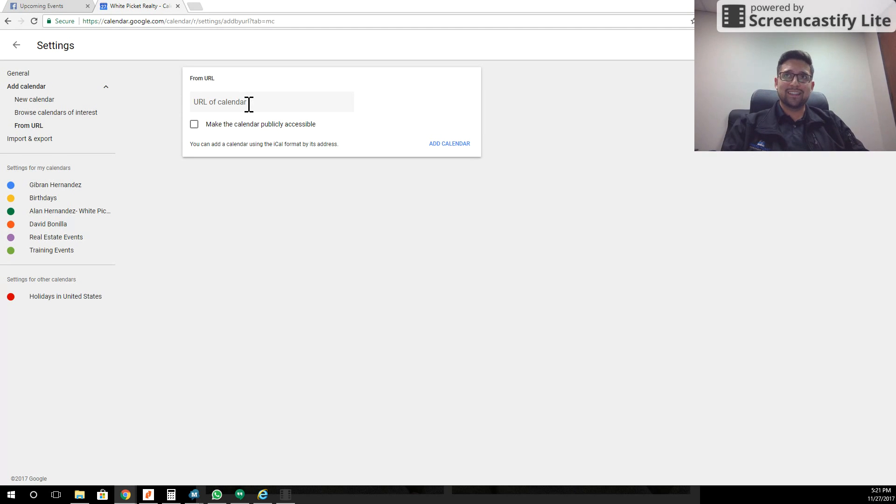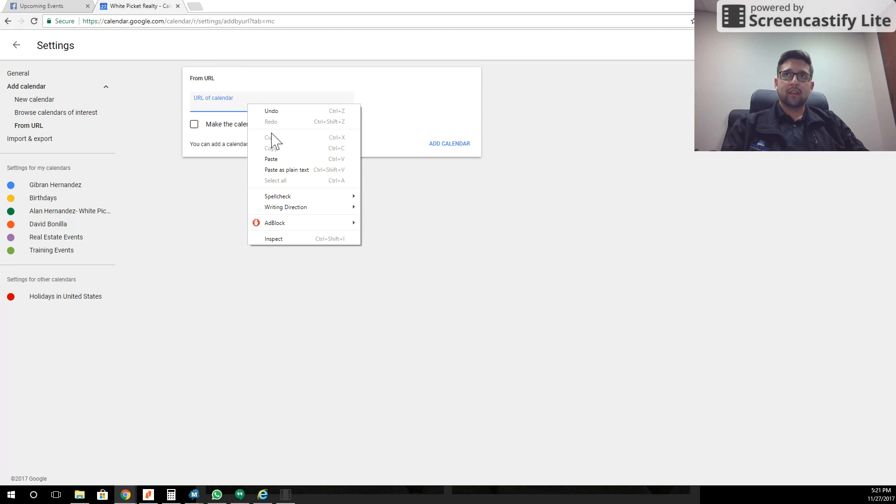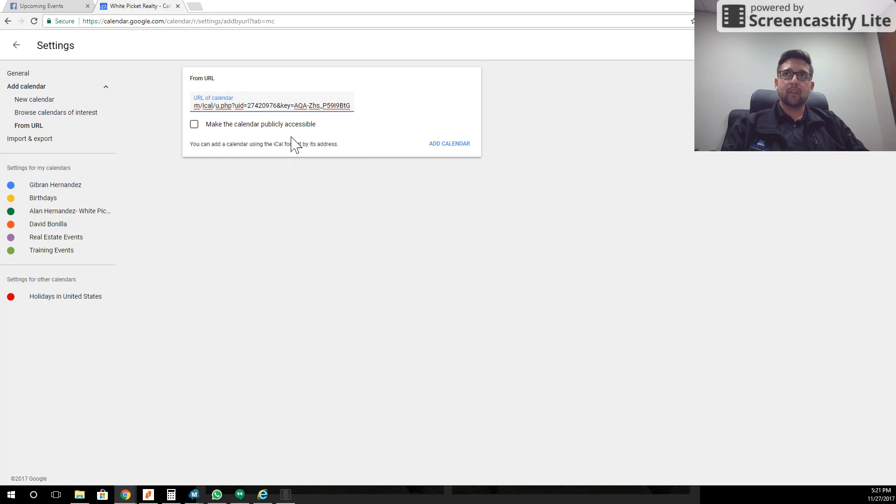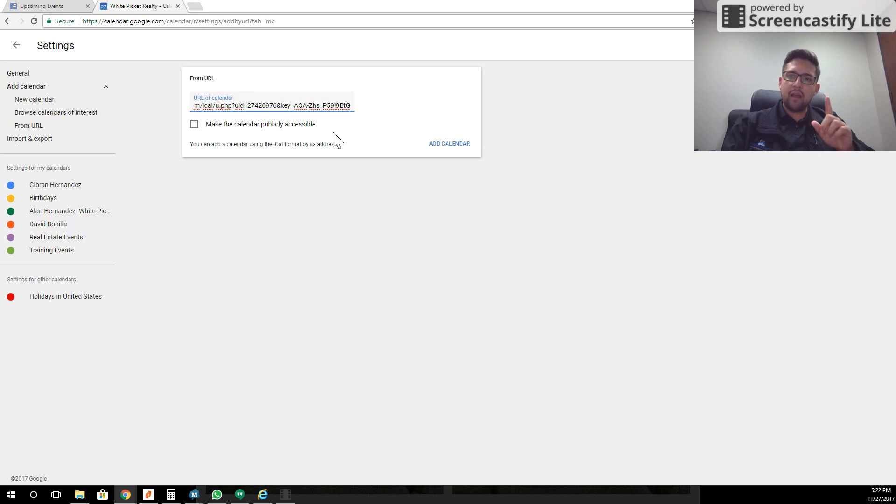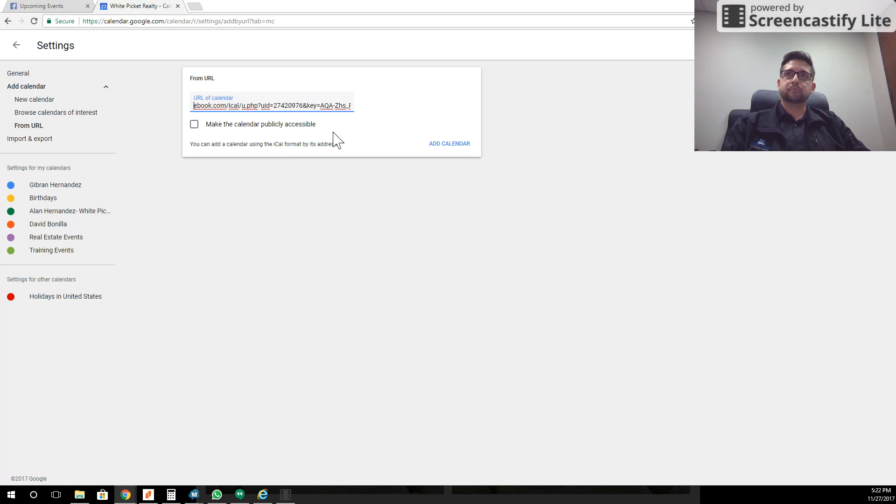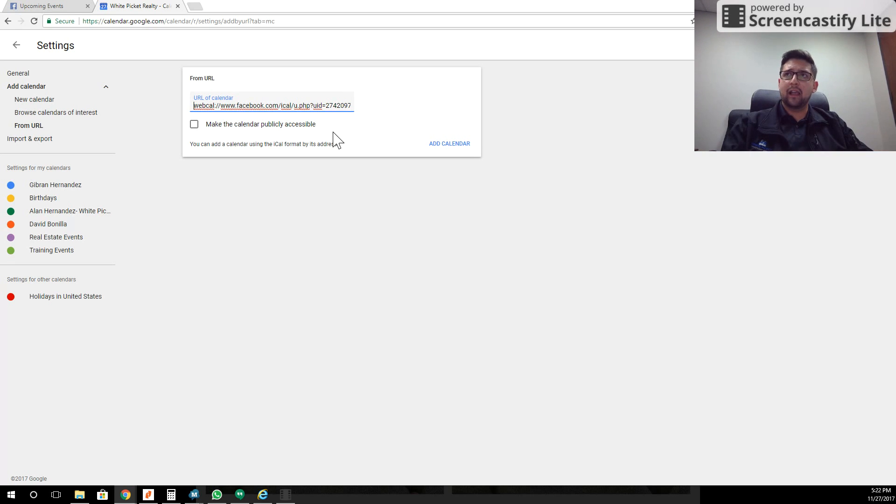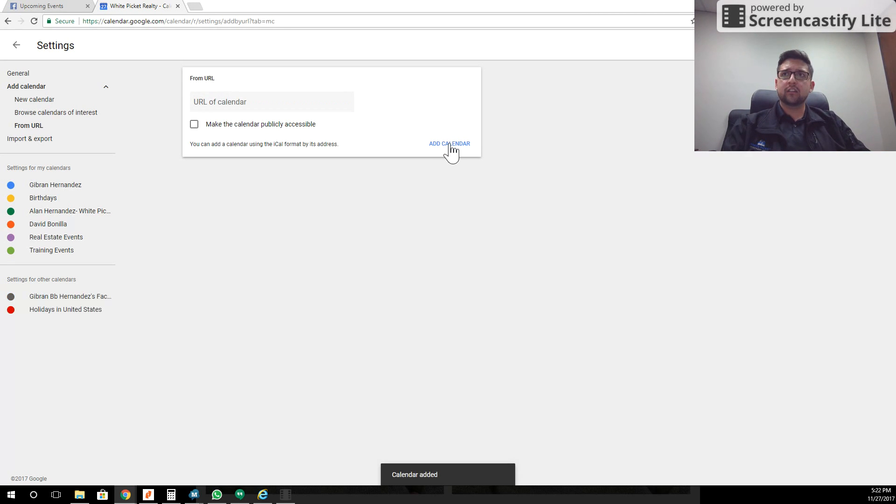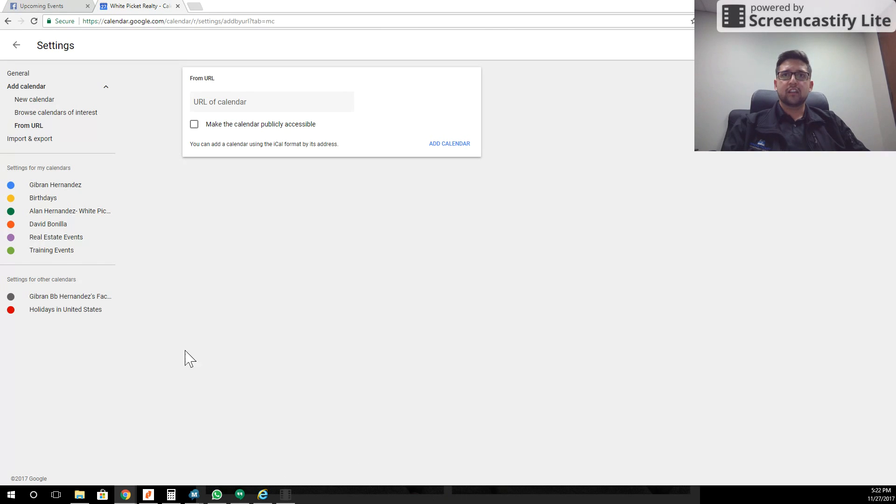It'll open up a second page. Now I'm going to click here and paste in the URL that I just copied. As you can see, it's a really long URL, but you'll know you have the right one if you see iCal sitting right there. So you can see webcal, facebook.com, iCal. I'm going to click add calendar and down here you'll notice it says calendar added.